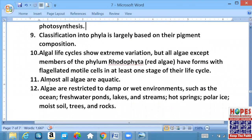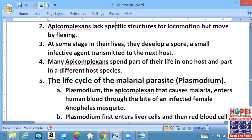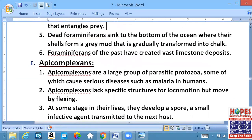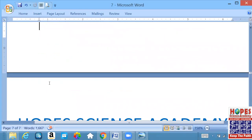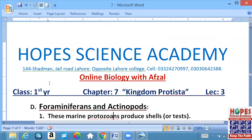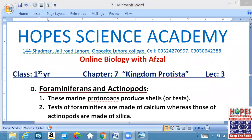Today's lecture we have finished here. Tomorrow we have Algae to continue studying. Please ask your questions on WhatsApp. Thank you, Khuda Hafiz.